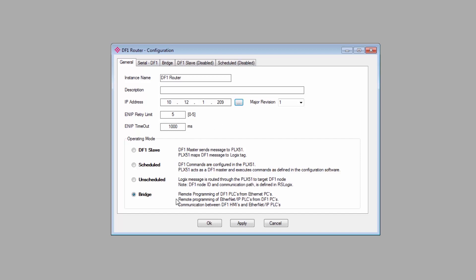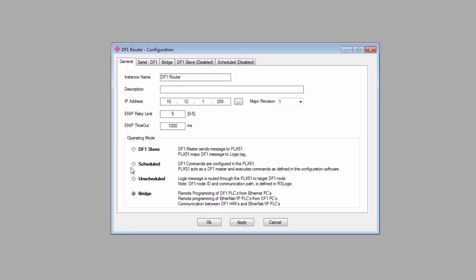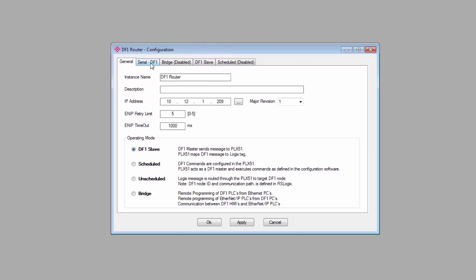A little further down, we come to the Operating Mode selector. With the DF1 router, we have four modes. With the DF1 Messenger, you'll have just two. For this tutorial, I'll set my gateway to DF1 Slave mode. This will activate the DF1 Slave tab, which we'll get to in just a bit.